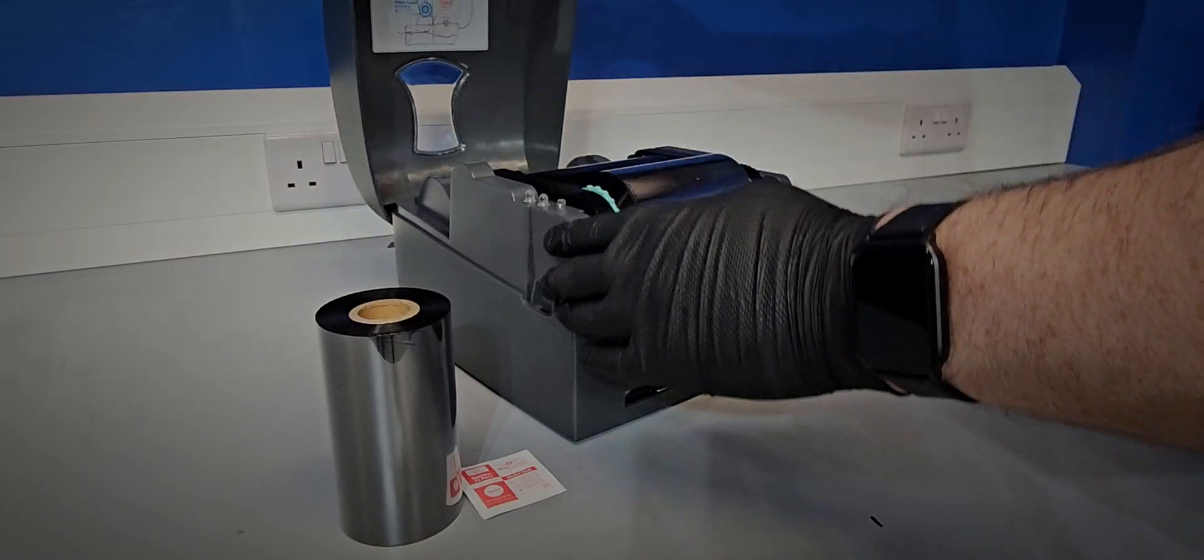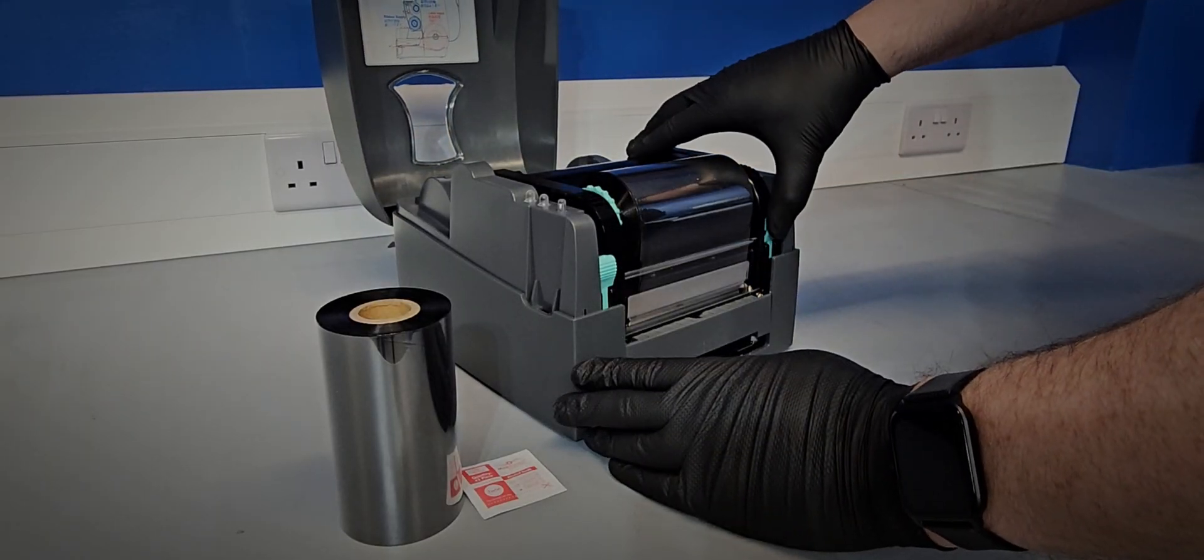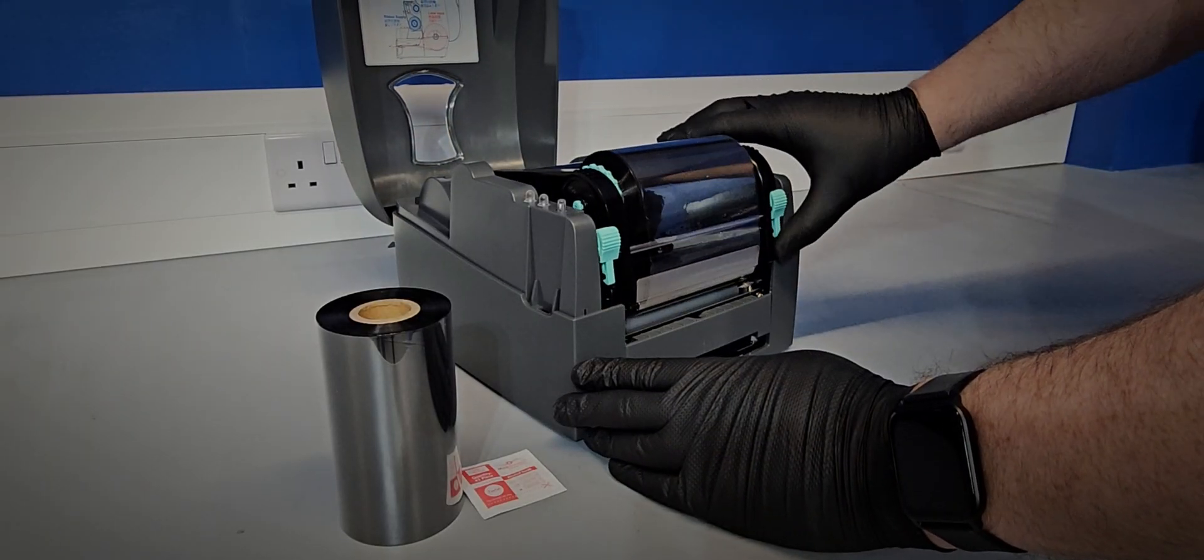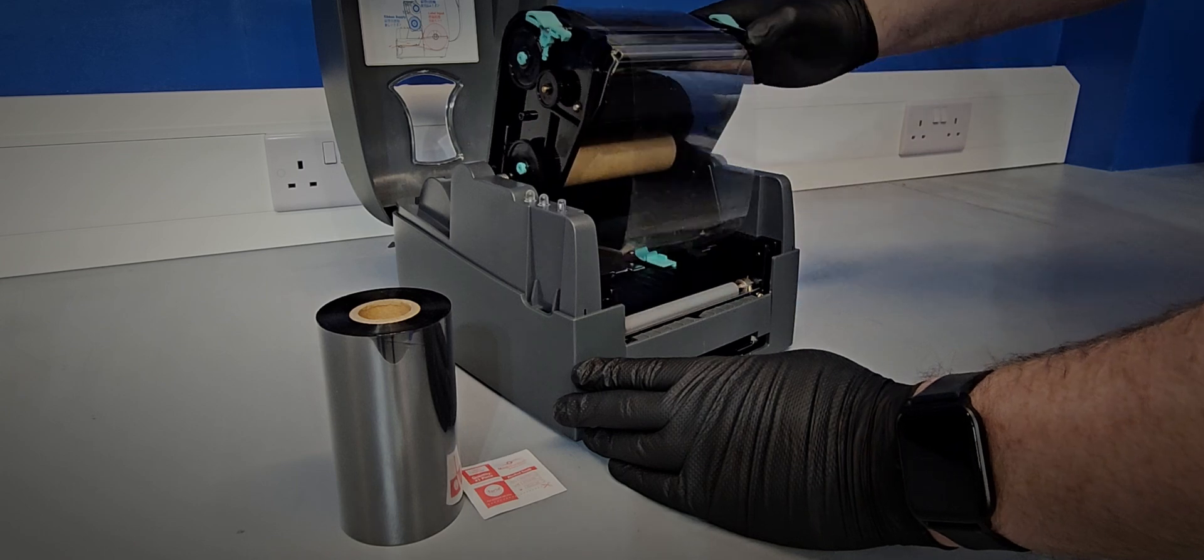Open the top by pressing the two release buttons from either side and release the ribbon carrier with the blue buttons.